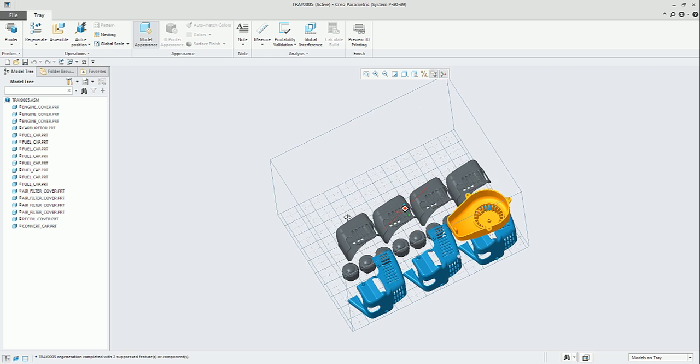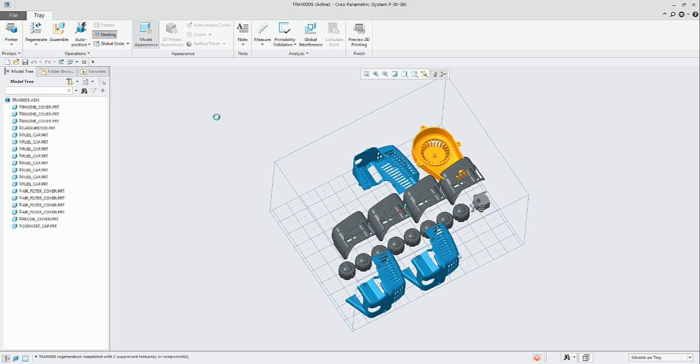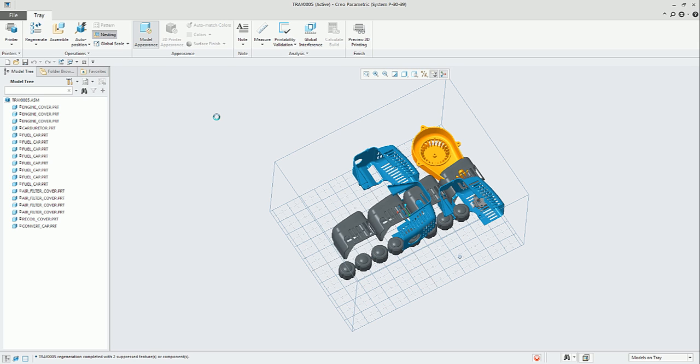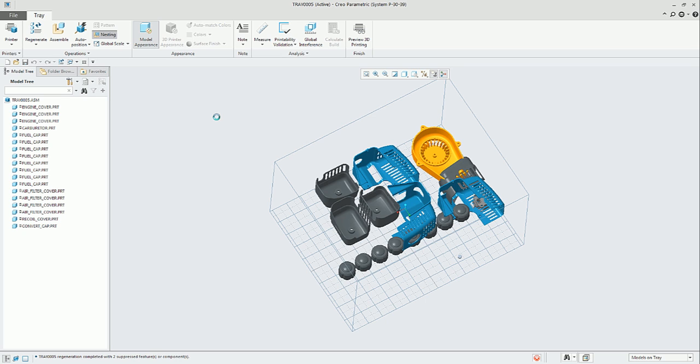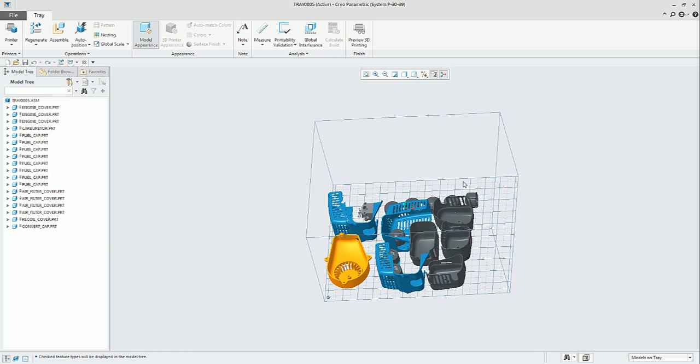The next thing that we can do in the tray assembly is to create a nesting arrangement. What we'll do is to place the parts as packed as possible in order to maximize the volume available in the tray assembly. We can use it in the case that the 3D printer can handle this kind of arrangement.